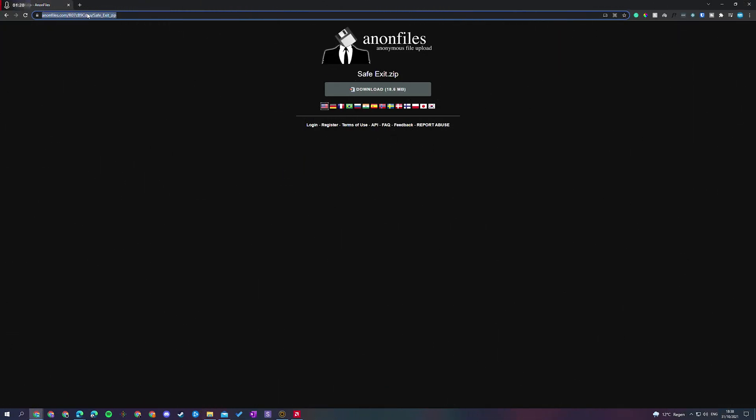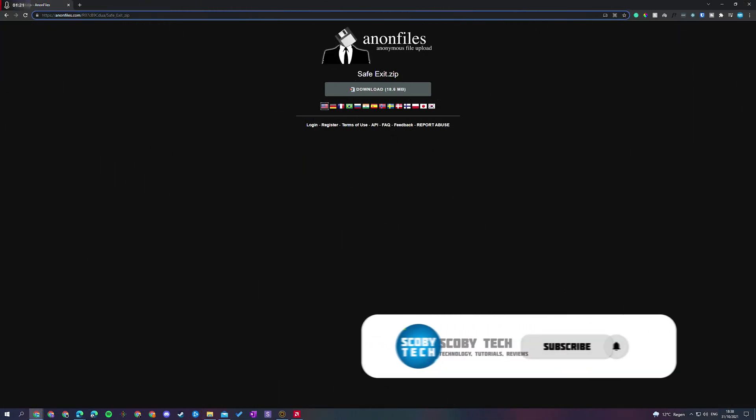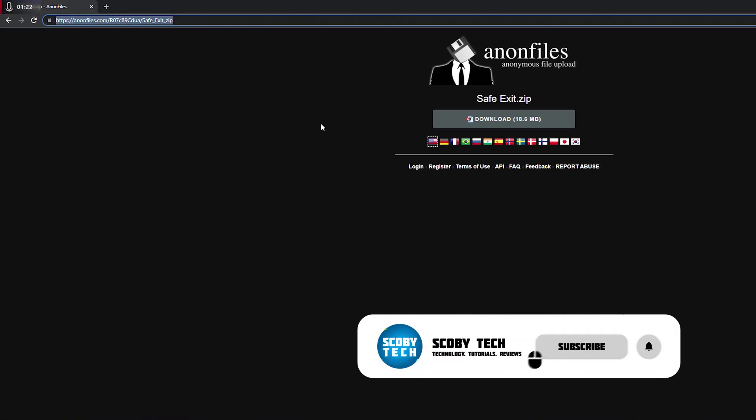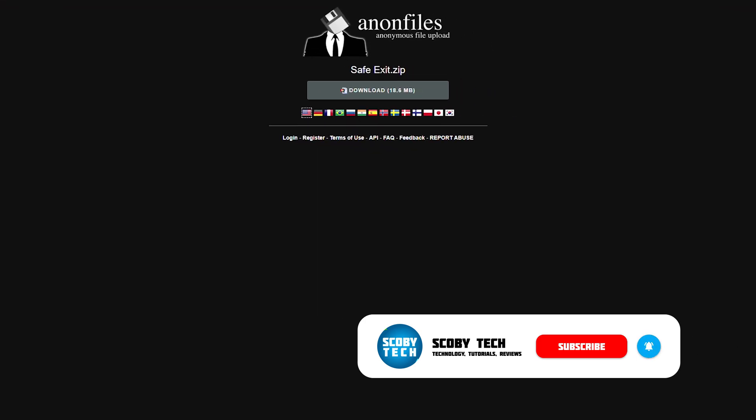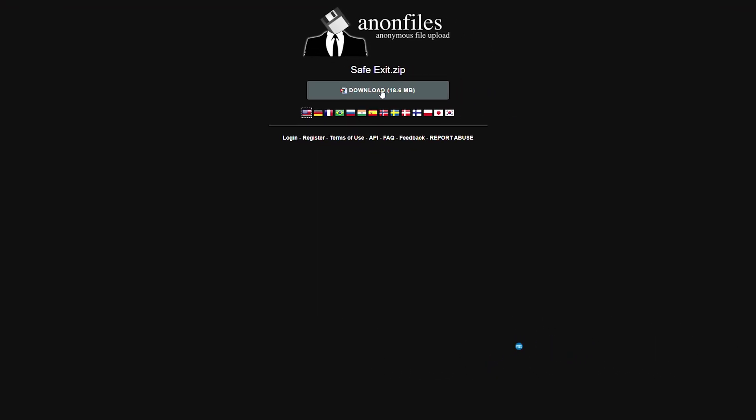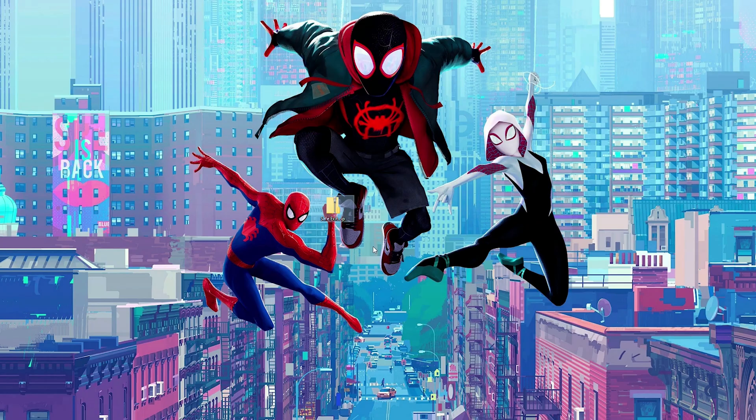So the first thing I'm going to do is open up our web browser and we're going to be coming to this link. Links is always in the description down below. And this is going to be for the Safe Exit application. What we're going to be doing is coming here, clicking the download button and downloading these files.